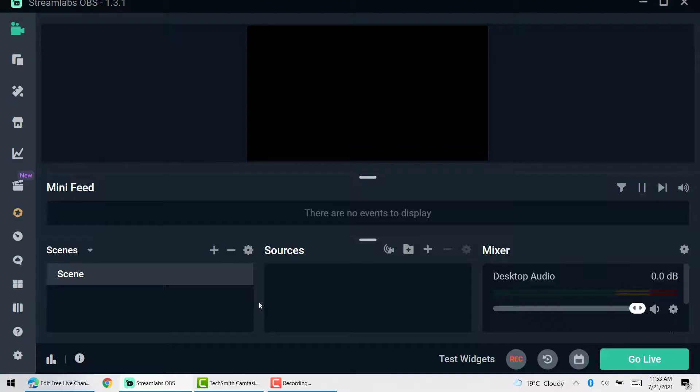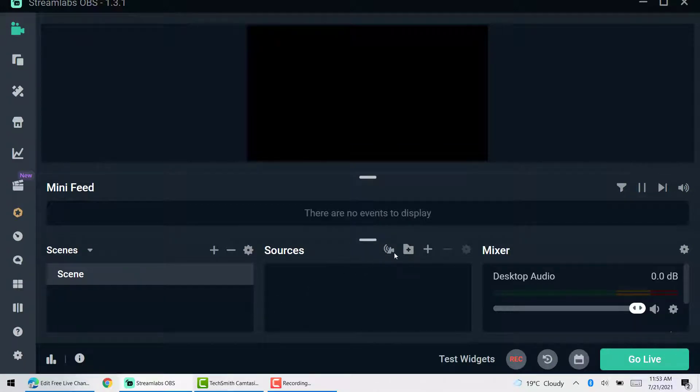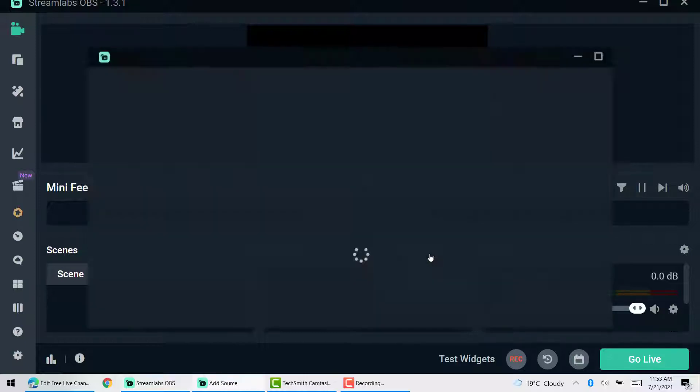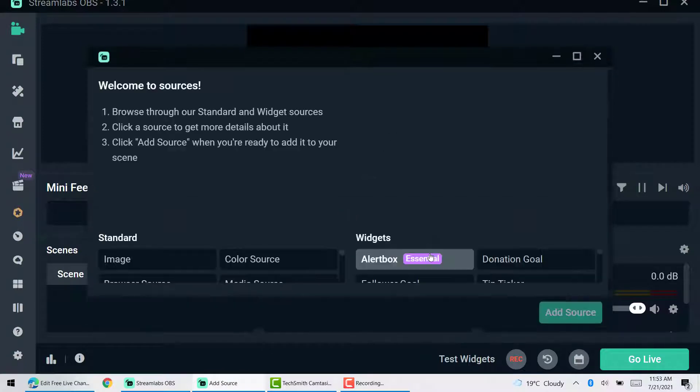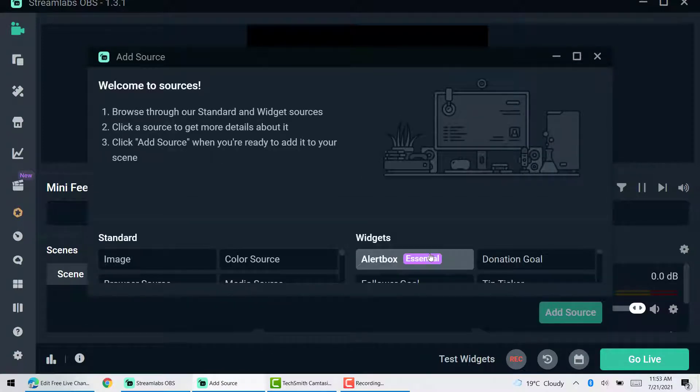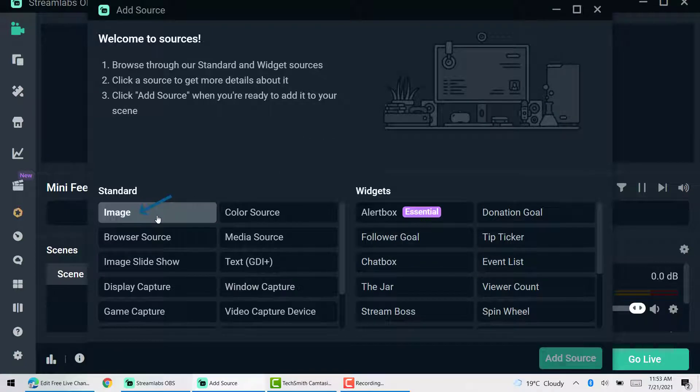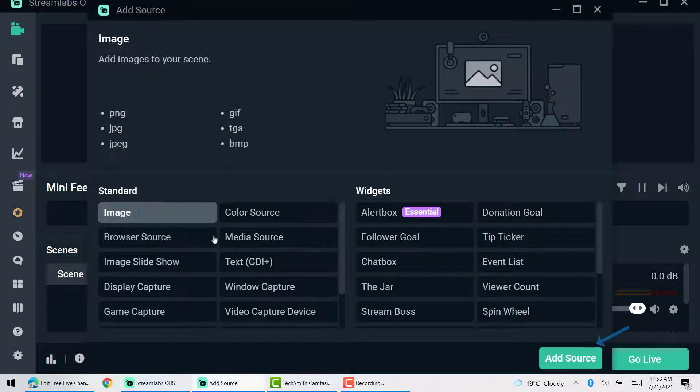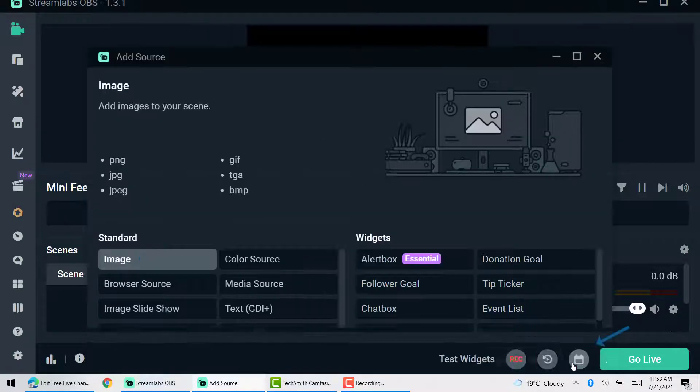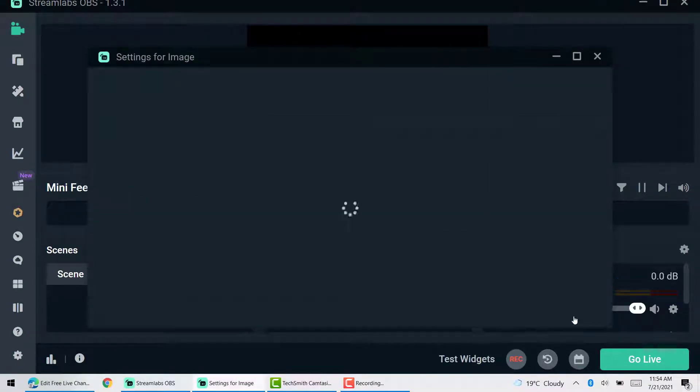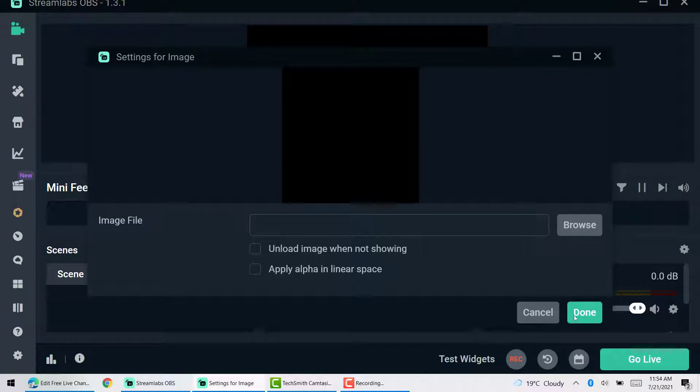So make sure you have it downloaded. And here is how it looks like. You have a mini feed where all your new followers and stuff like that will be shown, scenes and sources. So under sources, if you click plus, you can add any images or media, things like that to your actual screen so that you can broadcast. I'm just going to start off with an image that I edited earlier to include our social handles.